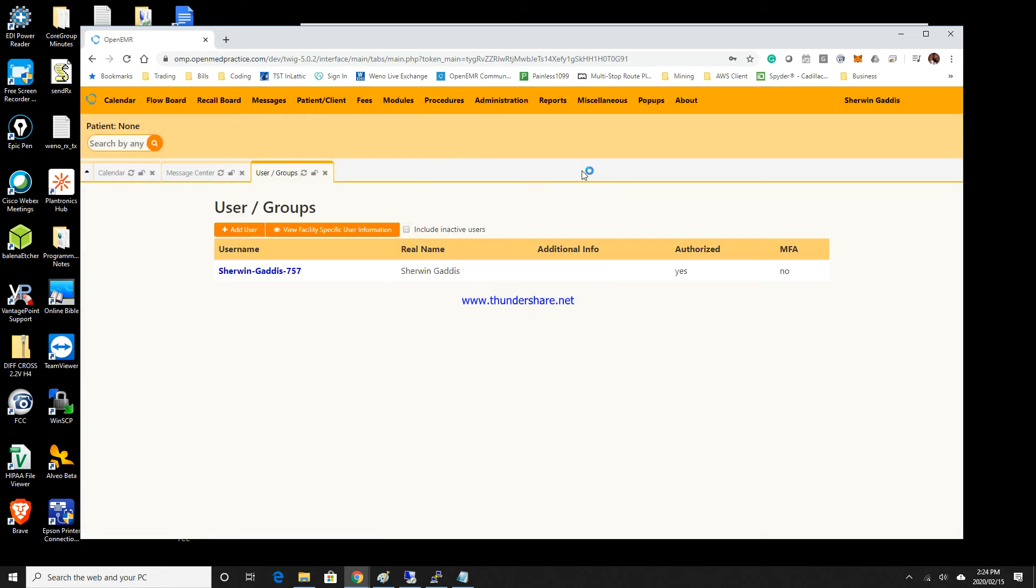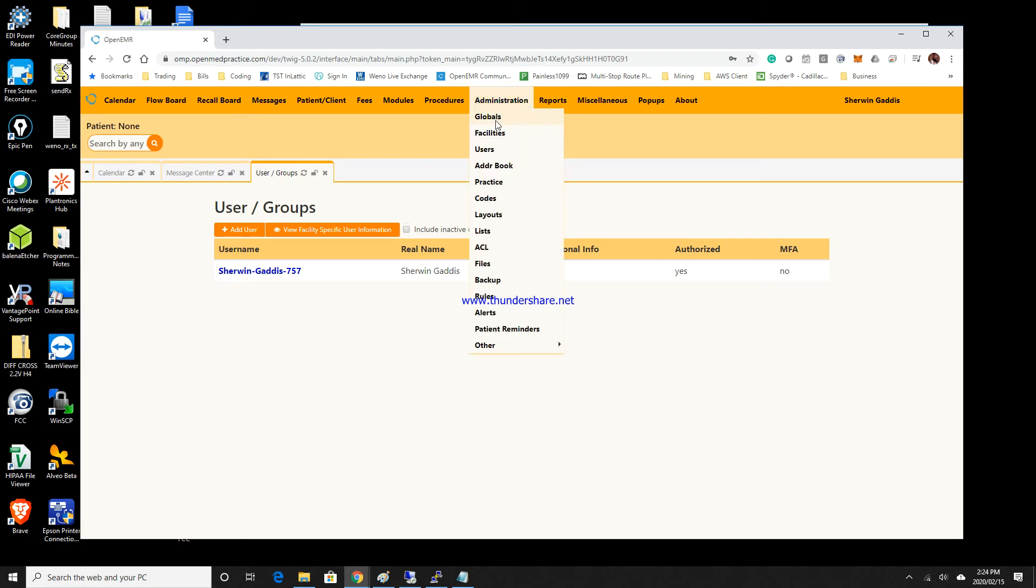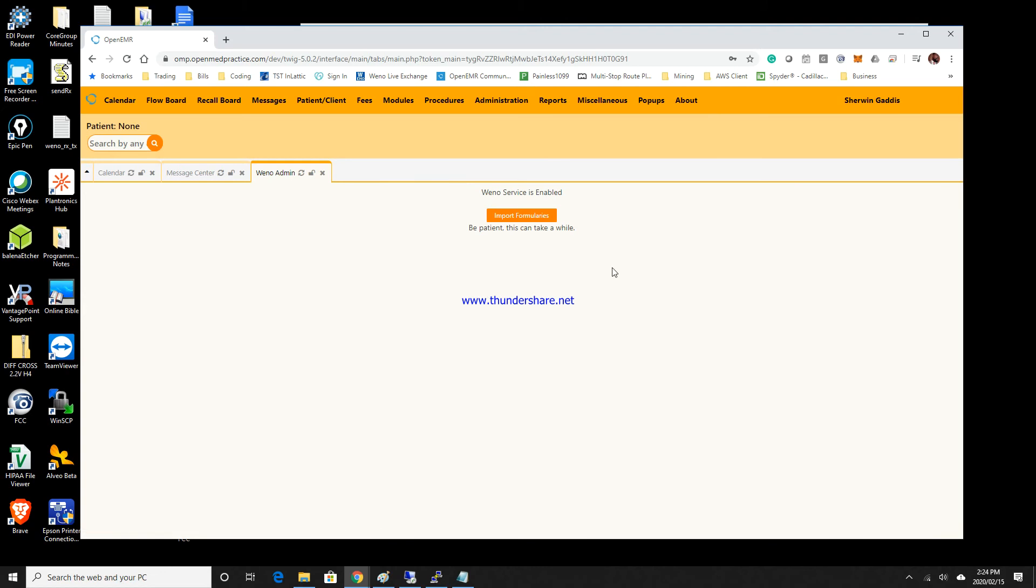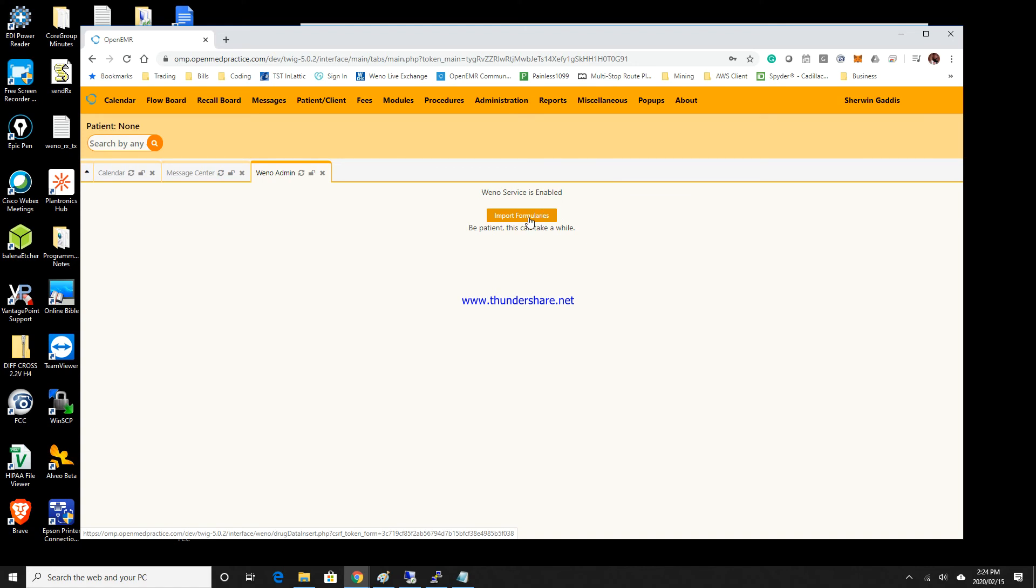Now once you've saved that, you want to go to Wino management and import the formularies. It's important to have the RxNorms in there because the RxNorm table will be used to verify drugs. Then we're going to import the drug table for the system, so go ahead and click on that.